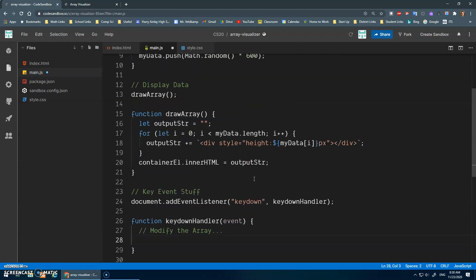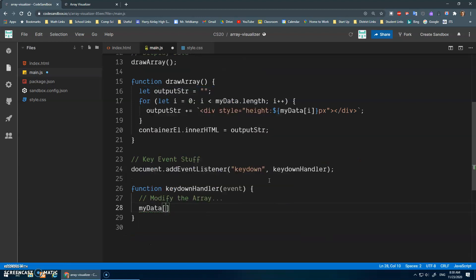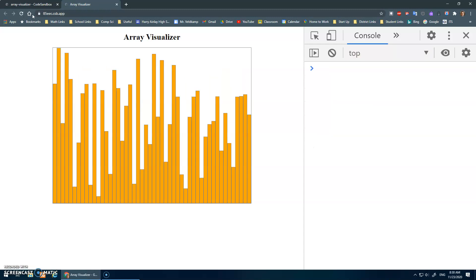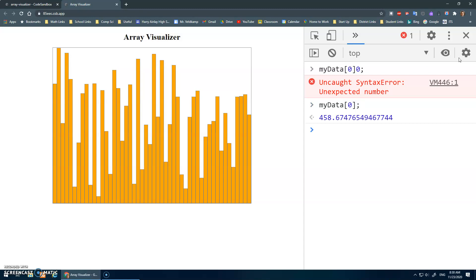First, let's do something simple — let's just reassign a value. I'm going to do myData at position 0. I can read from it, but I can also say: look up the array at position 0 and assign it to be 600. It should be a random number but when I press a key I want to change myData[0] to 600. So that height right there is 458-point-something, and when I press any key this should change to 600.